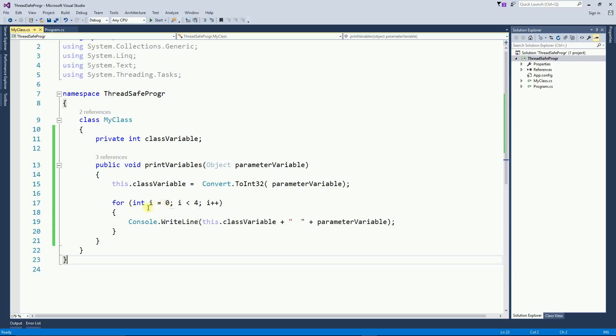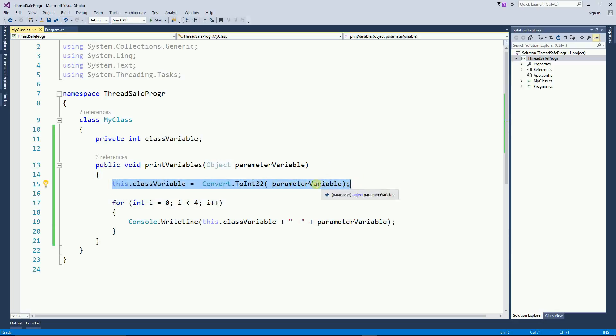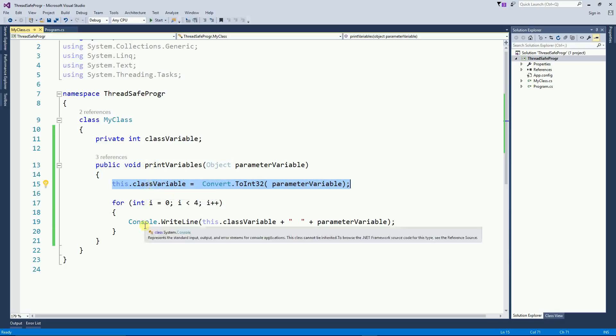So this happens because now we have a program with two threads. And whenever we have one thread executing this for loop here, the other thread comes and changes this value. So that's the problem with two threads executing the same piece of code at the same time.